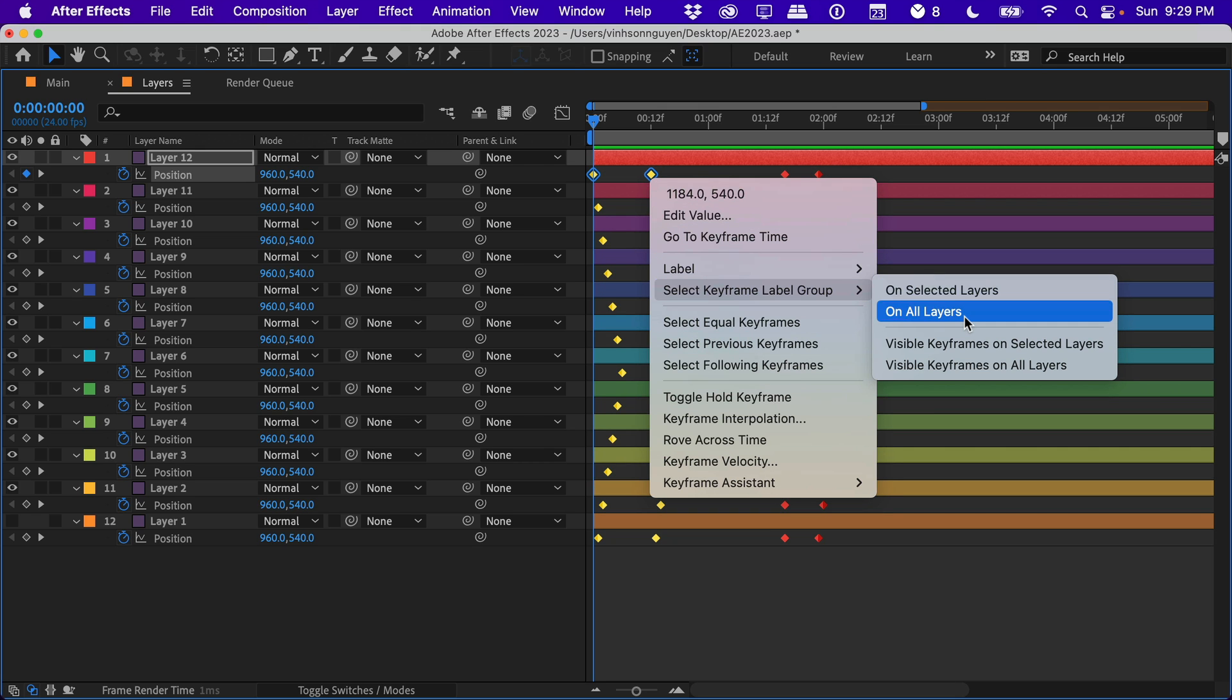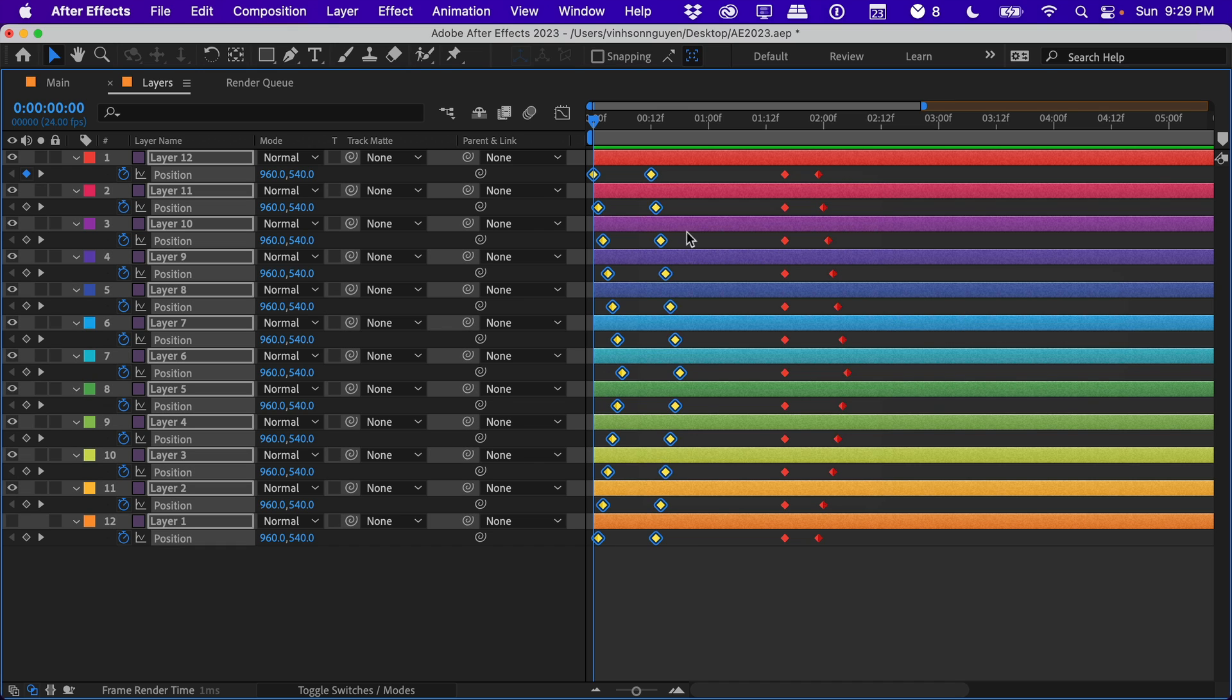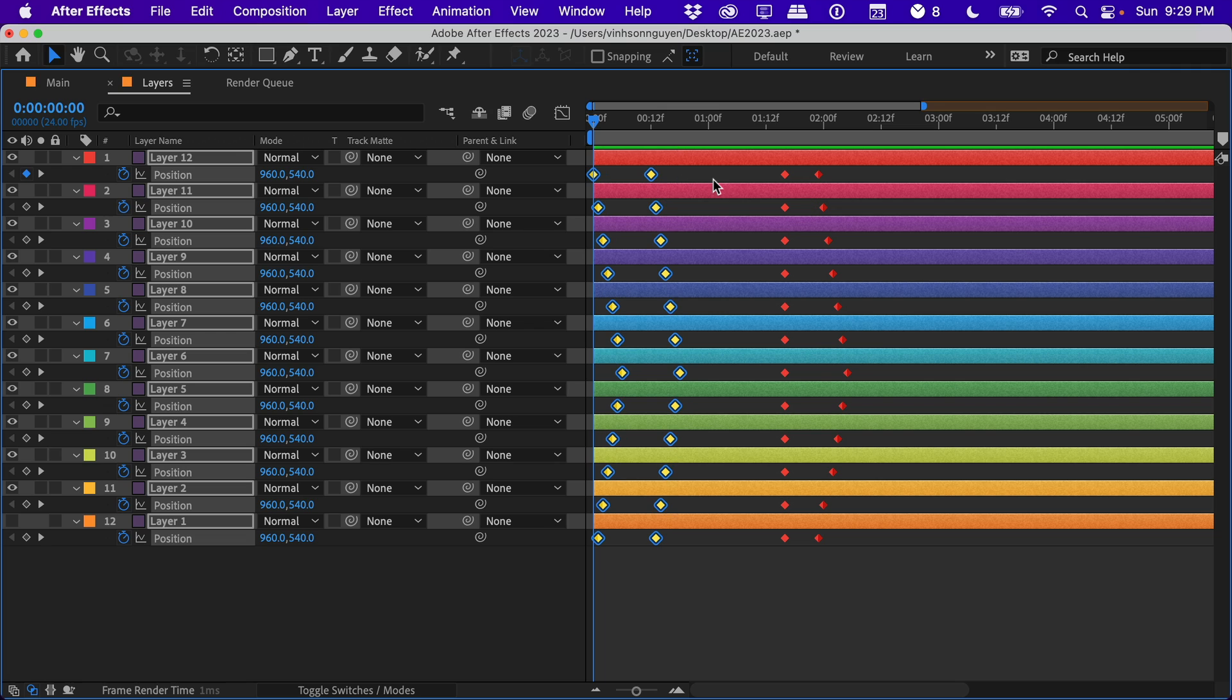We can go ahead and right-click on our keyframe and select either all the yellow keyframes on our selected layer, which will select both of these, or you can right-click, go to Select Keyframe Label Group, and select all yellow keyframes on all the layers in the comp. Just like that, you can move things around. It's not as important when you have very simple keyframes like this.